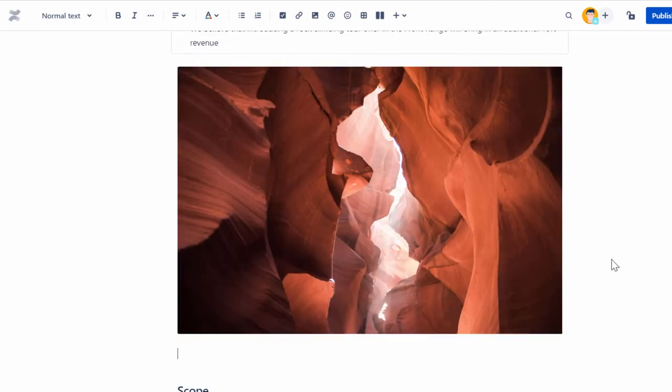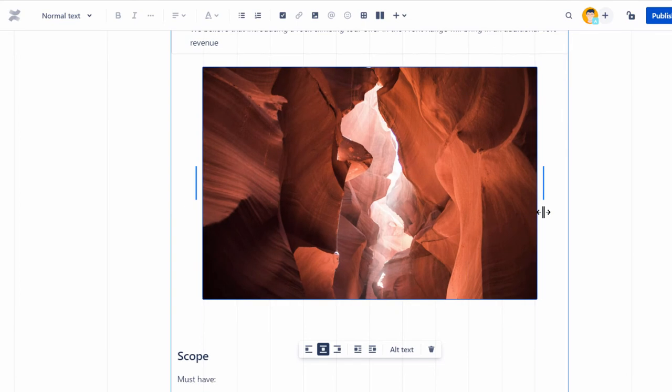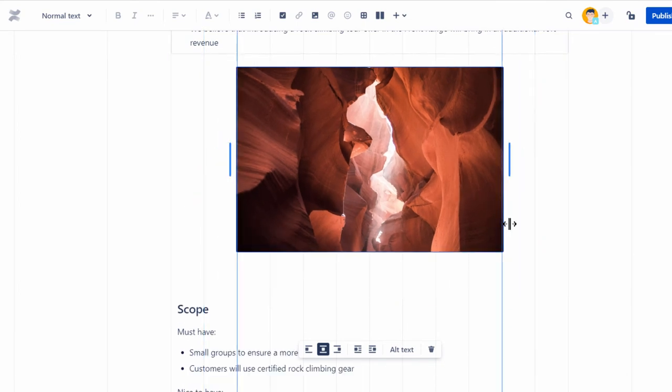You can resize the image by dragging the vertical line on either side of the image.